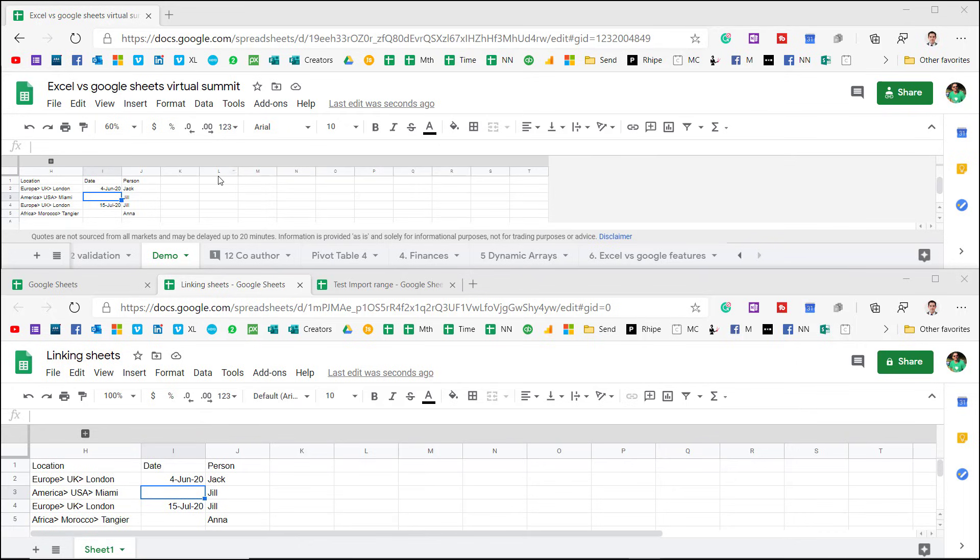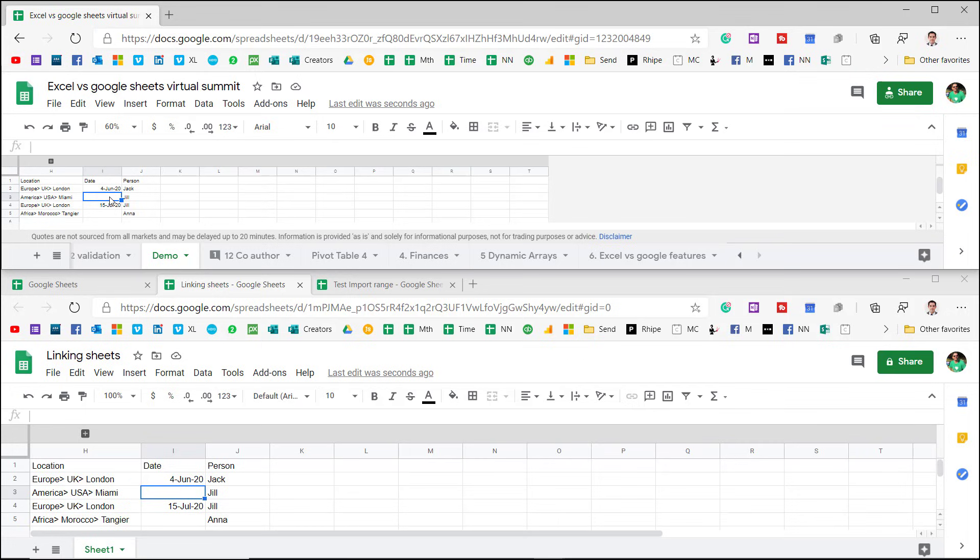Linking two different files in Google Sheets is a really useful skill, and they update automatically. So if this becomes 6th of February, then down here it will update as well.